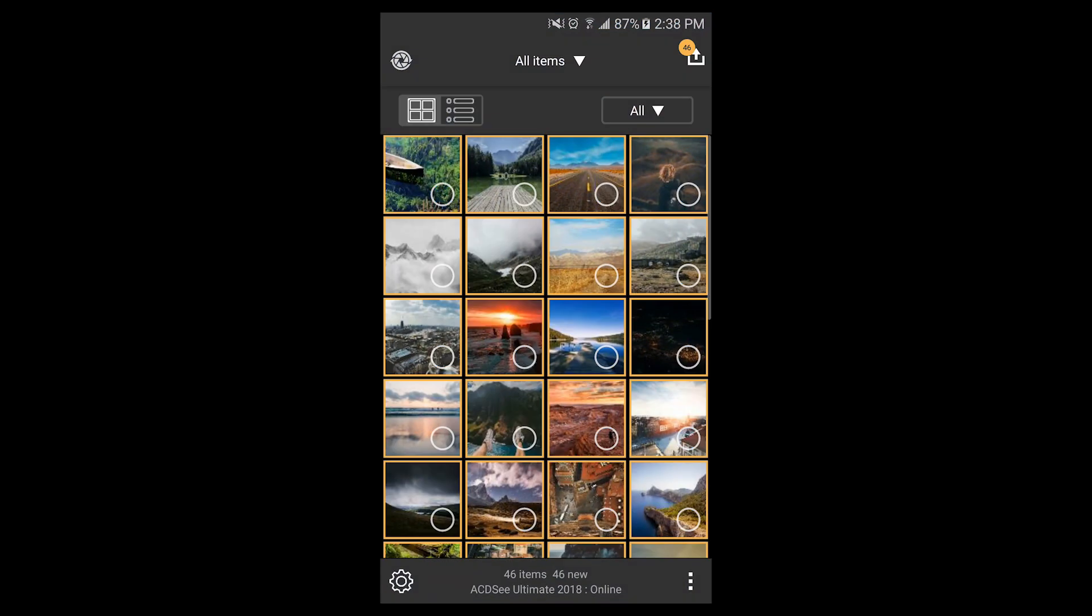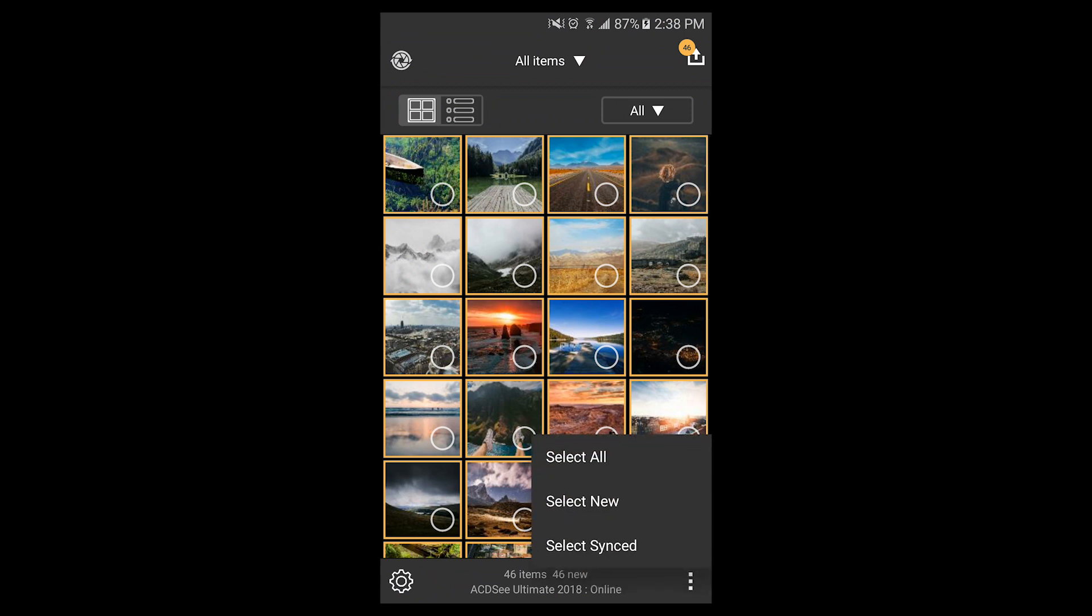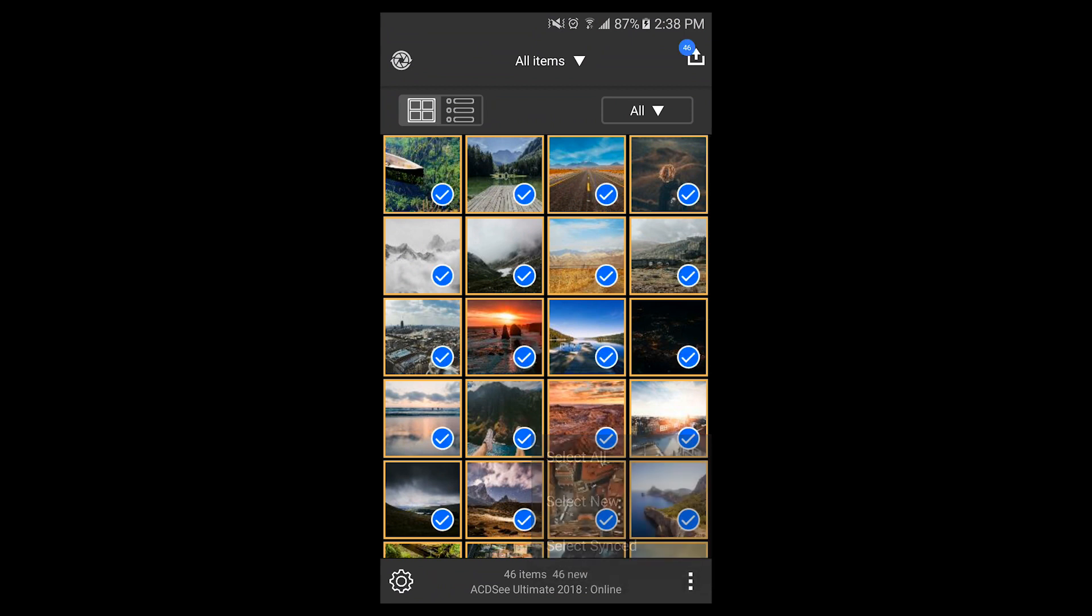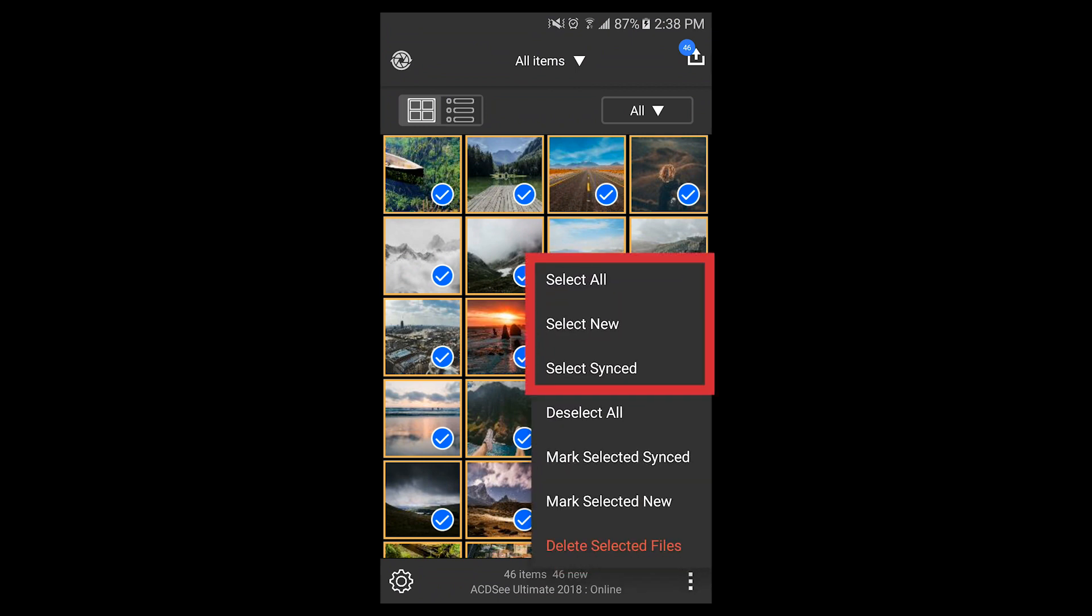Back at the app home screen, I can use the bottom right button to select all my images. I can also select just a few new images since my last sync or select my synced files.